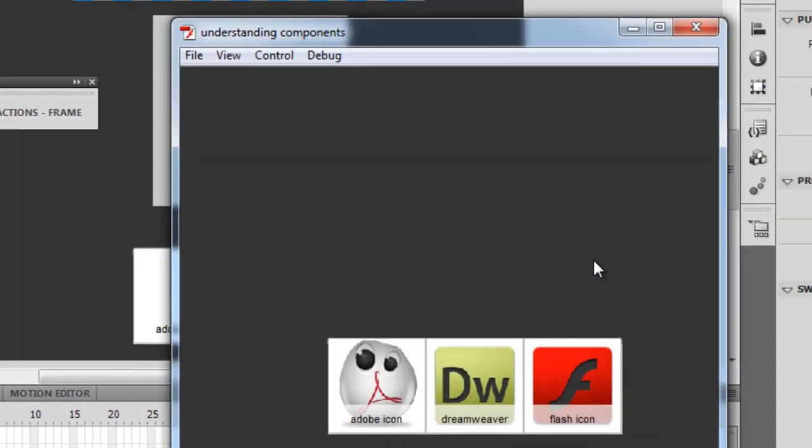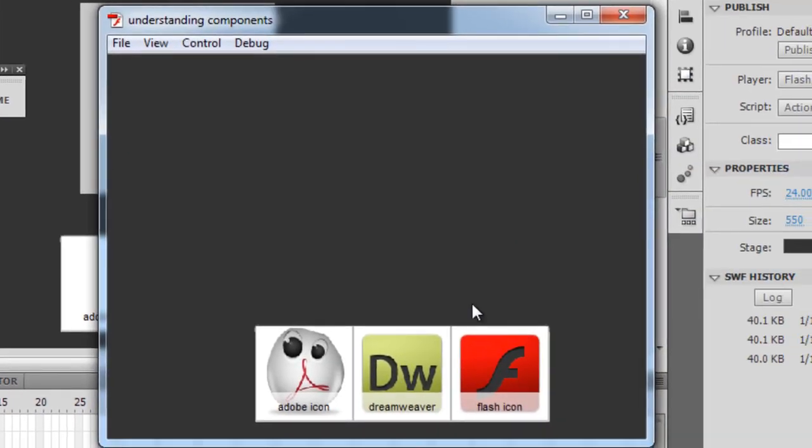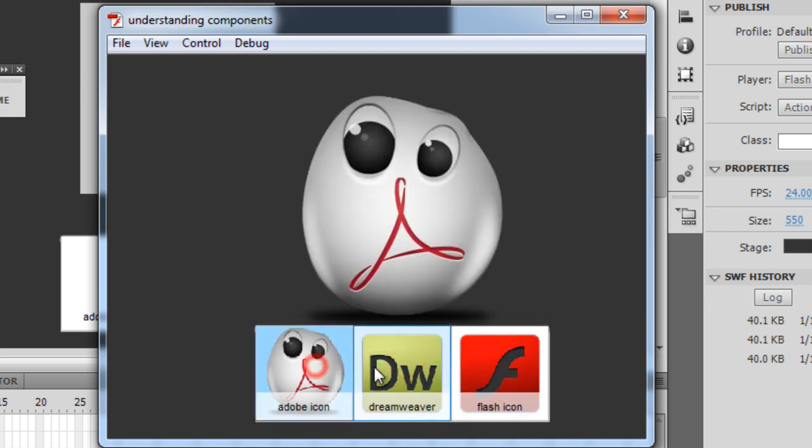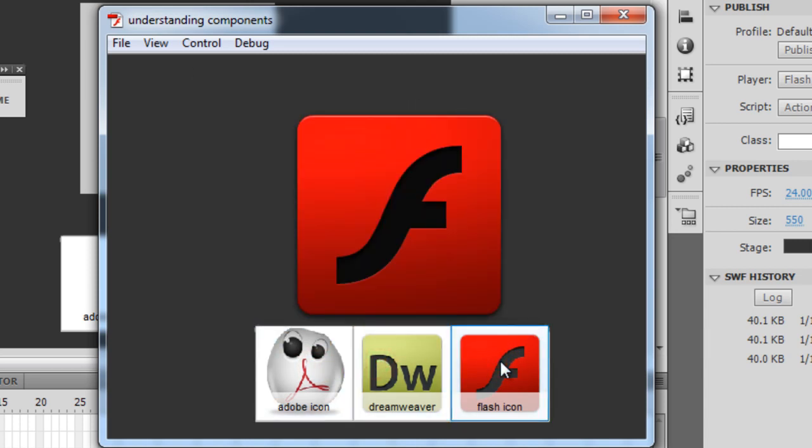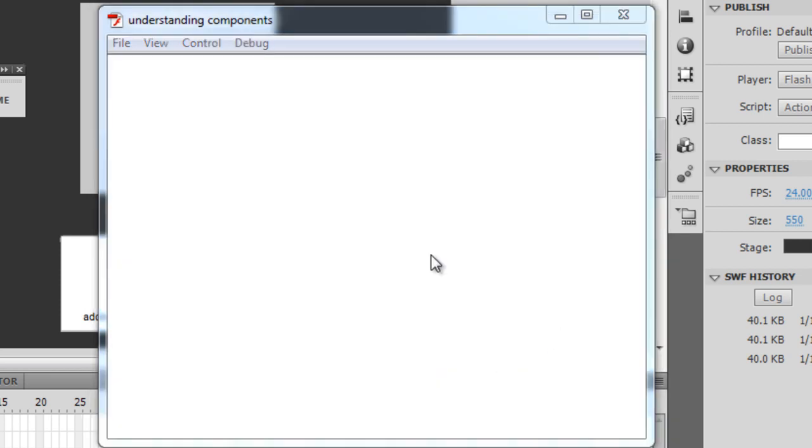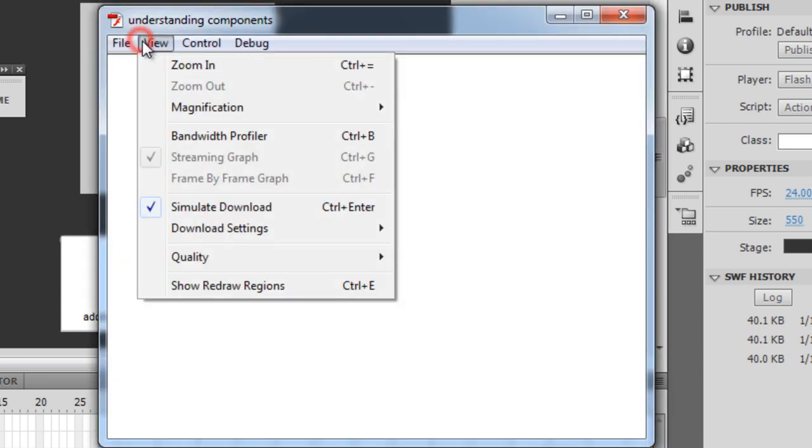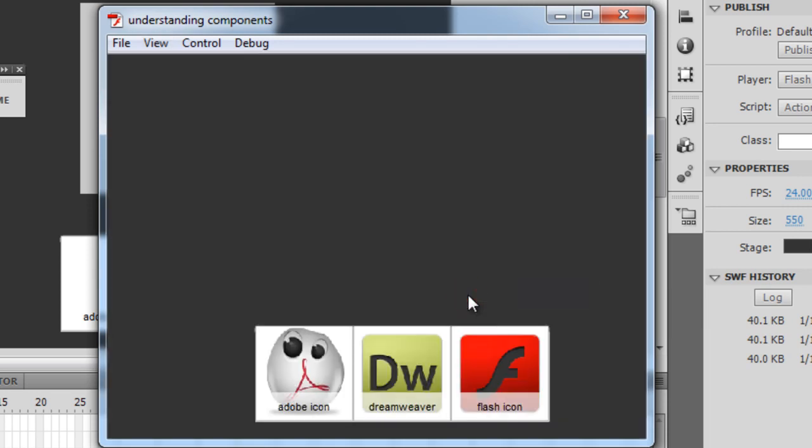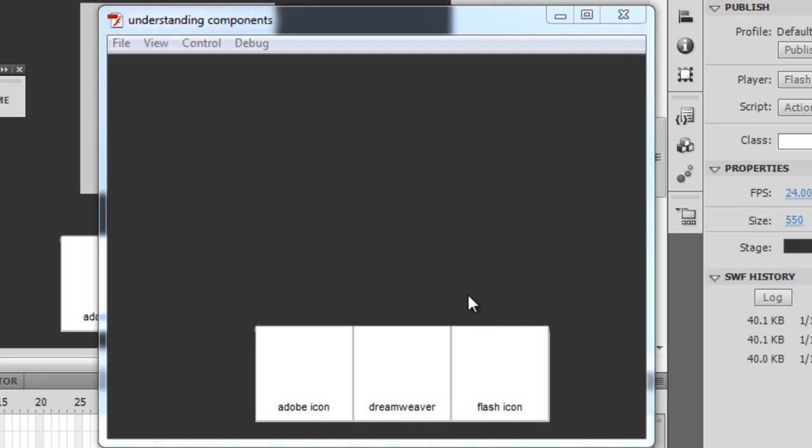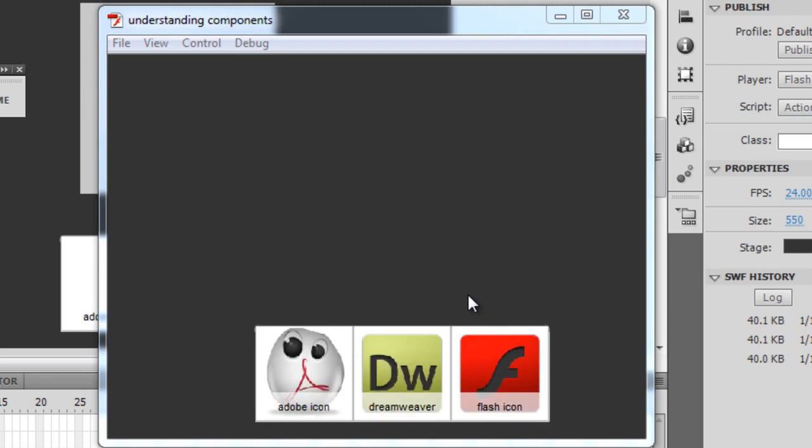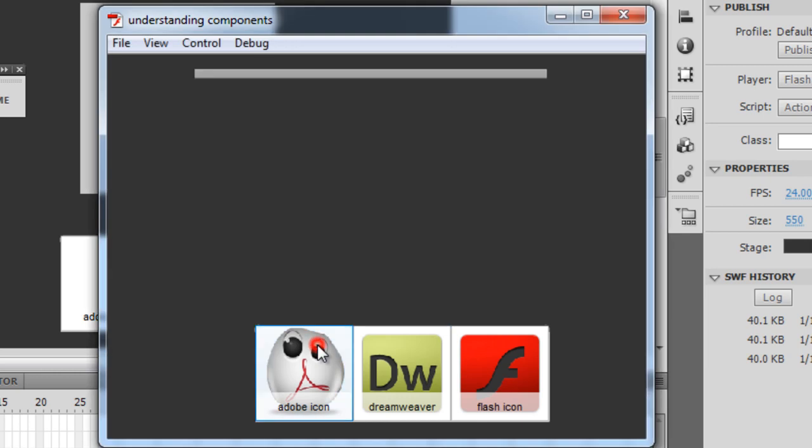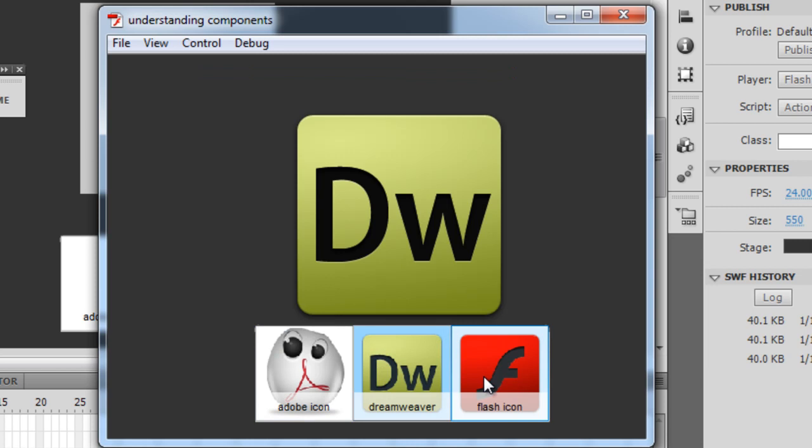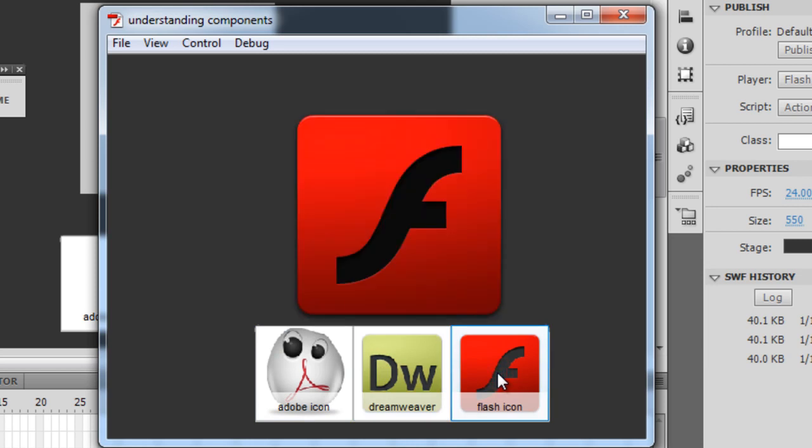Rather, I would increase the size of the tile list. Instead of the width being 200, let me make it 300. Now I can see all three thumbs. Let me hit Ctrl+Enter to test the movie. Now I have three thumbs and three labels, and on the click of the respective thumbs I get the respective picture showing up in the UI loader.